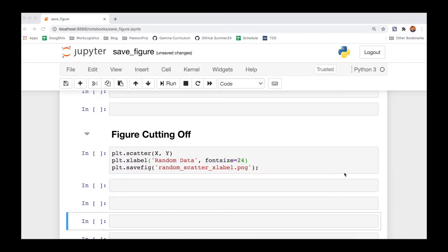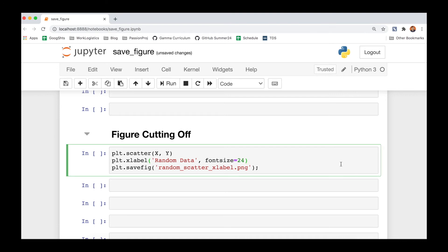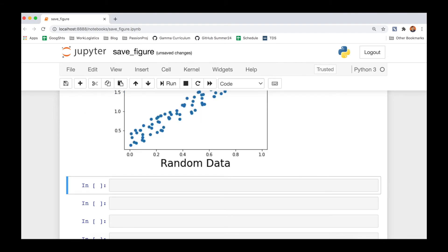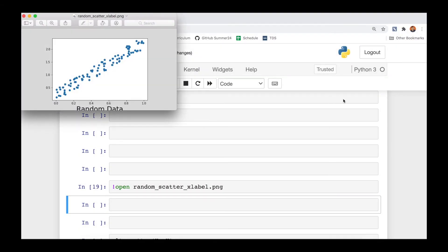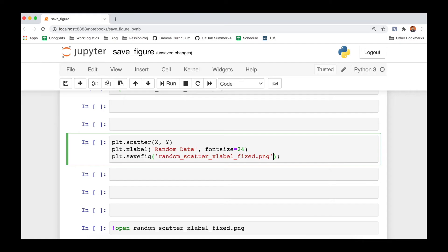So let's say we're going to save this scatter plot, but we're going to also give it an X label, random data written in a pretty large font size, and I'm saving this. If I open this figure up, what I'm likely to see is that random data has been cut off of the bottom.